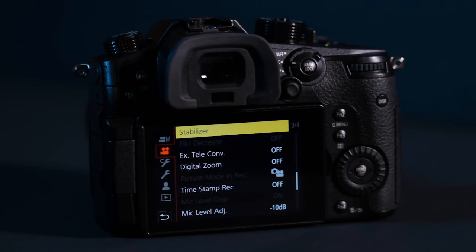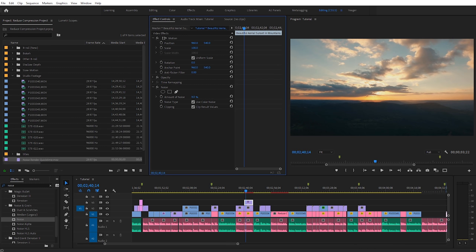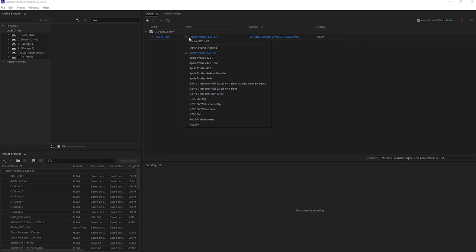Some of these tips revolve around how to shoot a video, others on how to process it in post, and finally how to export the video to be uploaded. Obviously you won't be able to utilize all these tips on every project, but just keeping them in mind when you're working should help you improve your results.